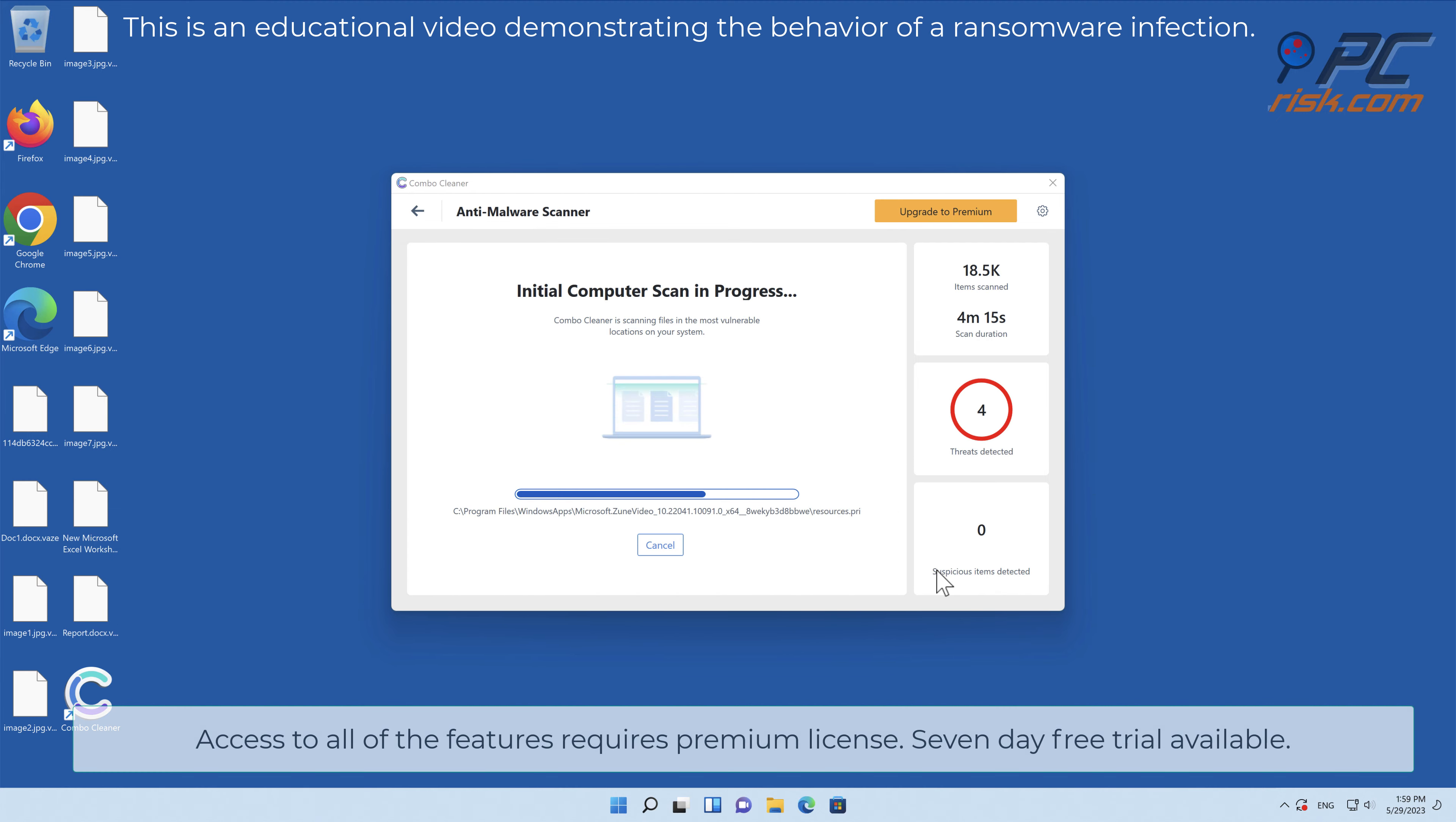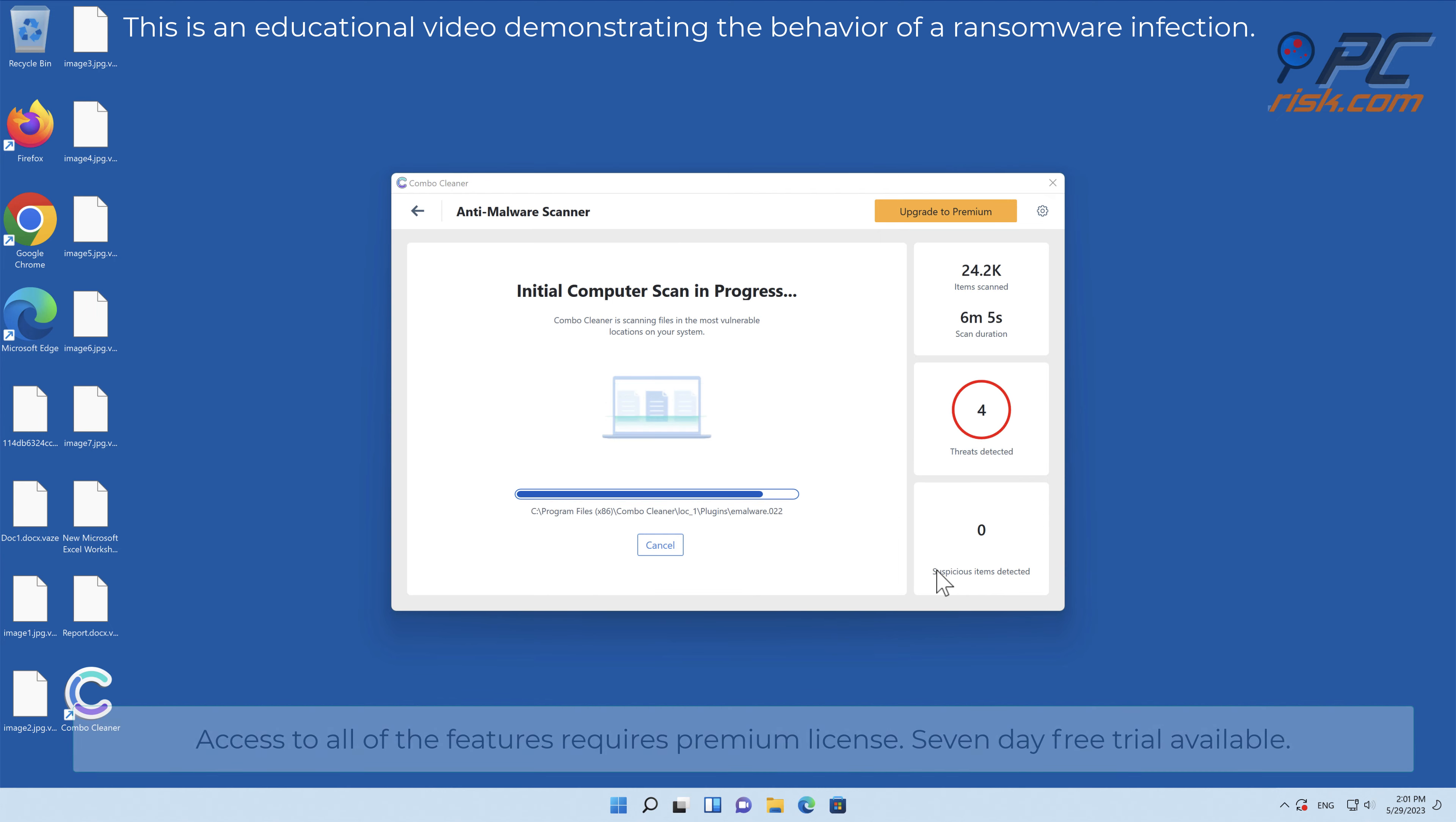Access to all of the features requires a premium license. Seven-day free trial available.